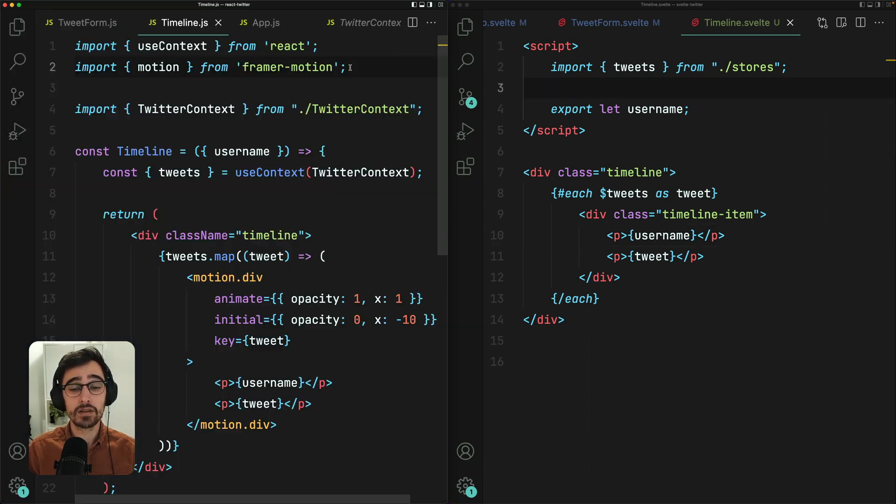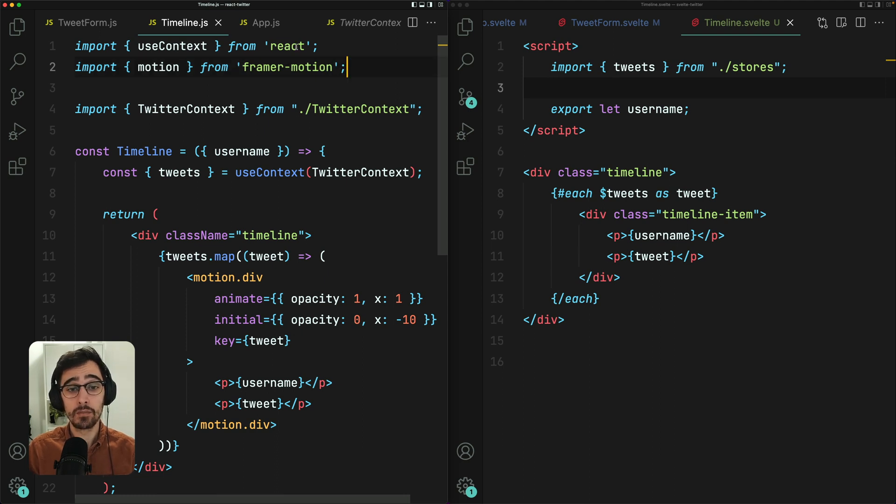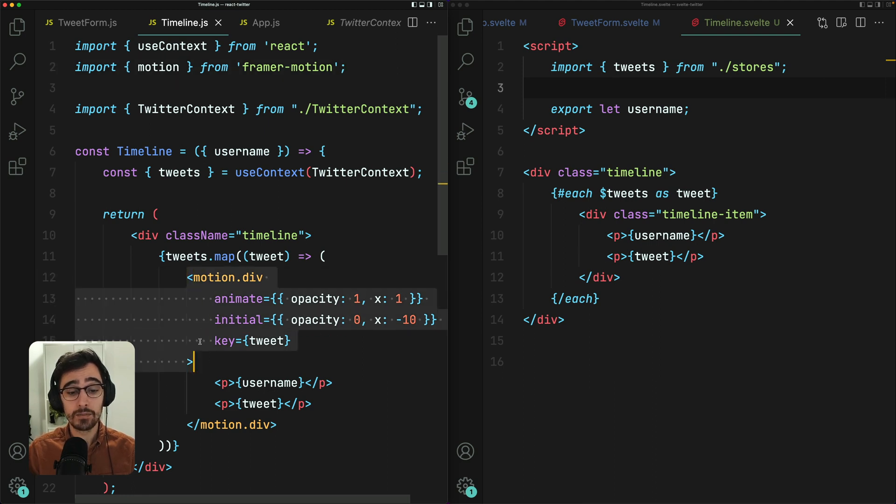Here is our timeline component in our React application. We're using Framer Motion, which is a very good animation library. But React doesn't give us anything out of the box to handle transitions. So we're using Framer Motion here to animate each tweet in.